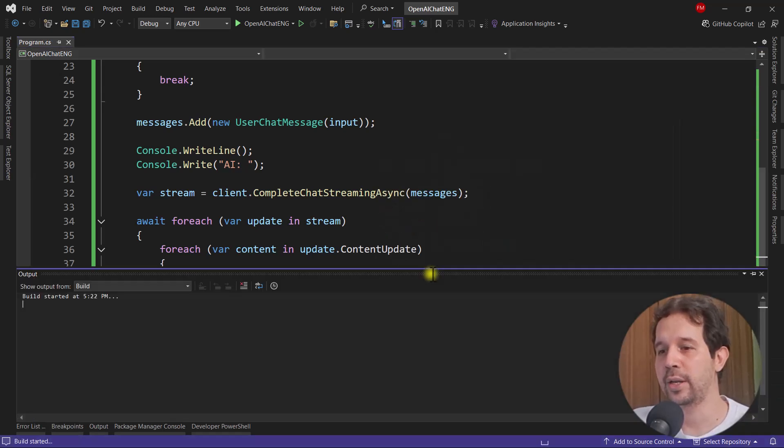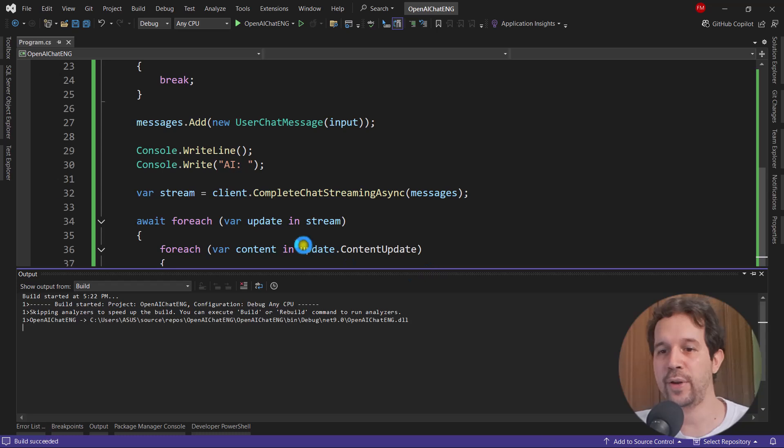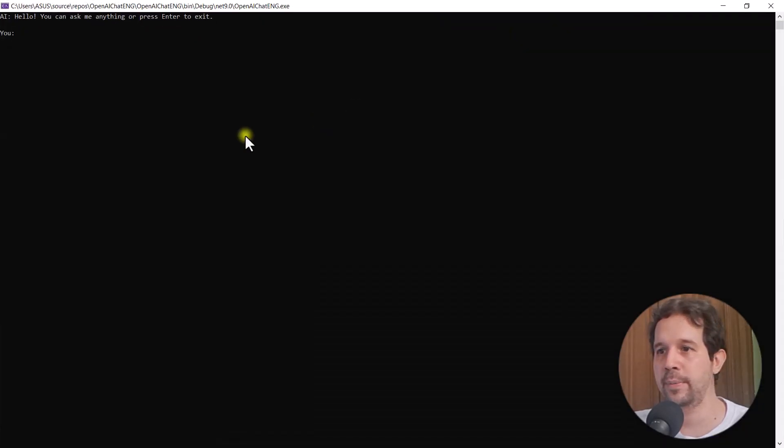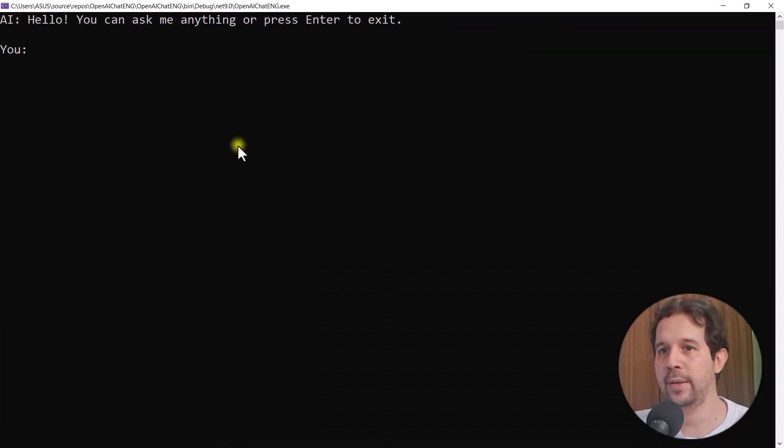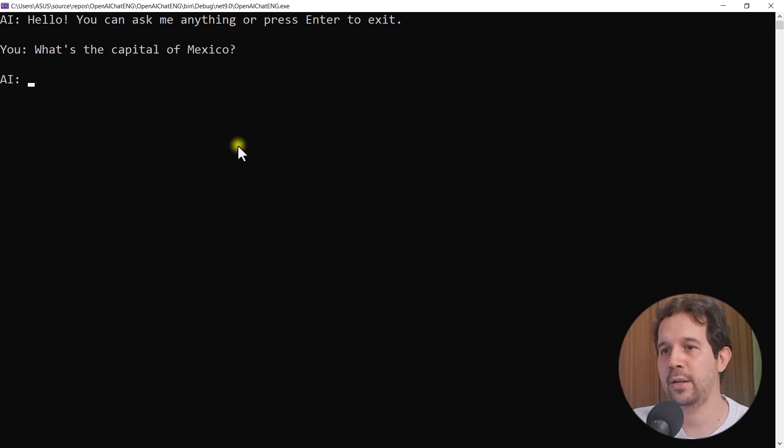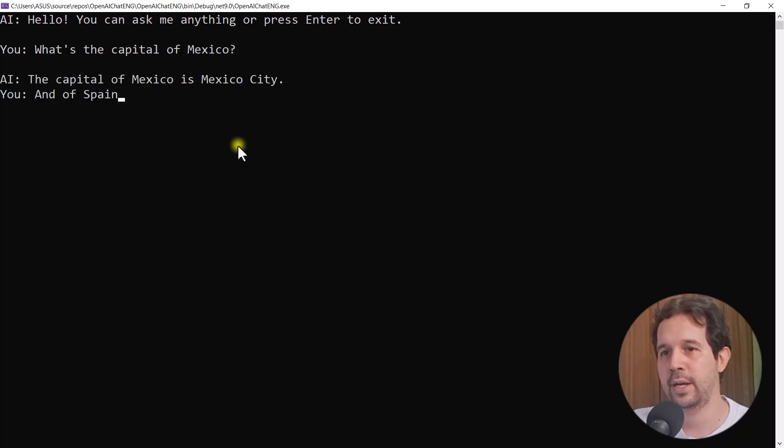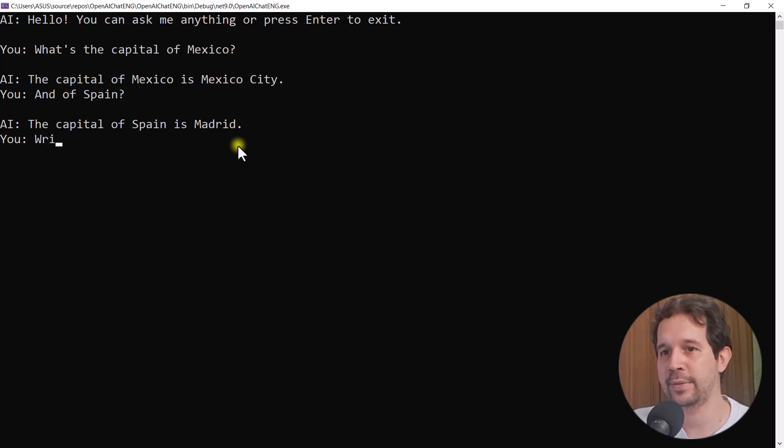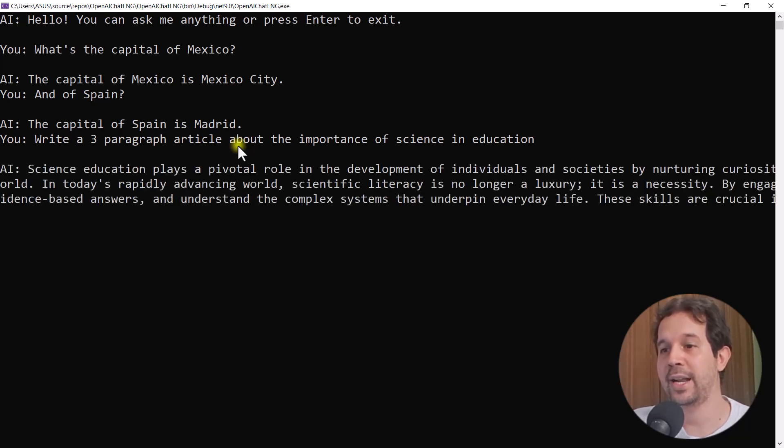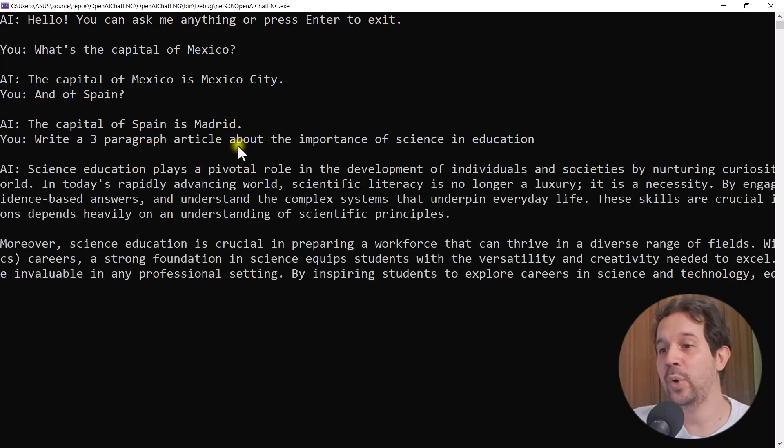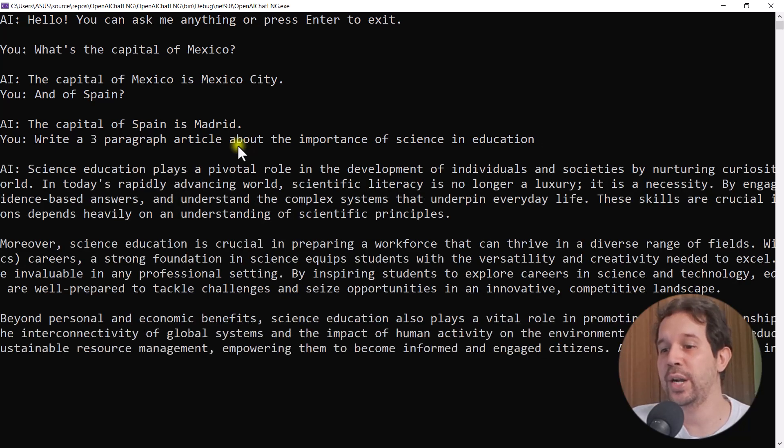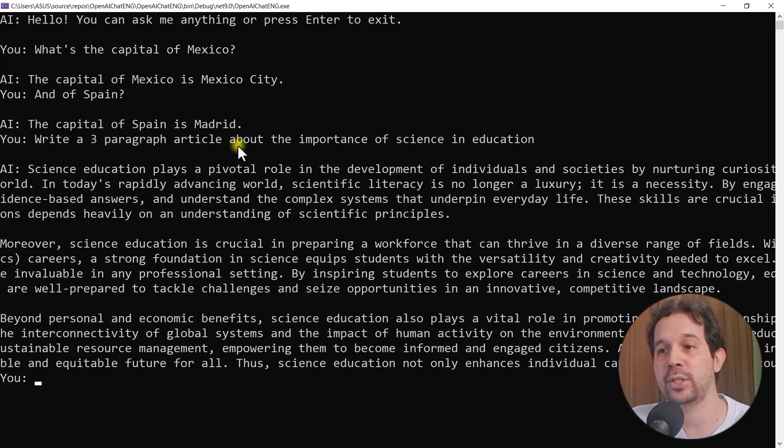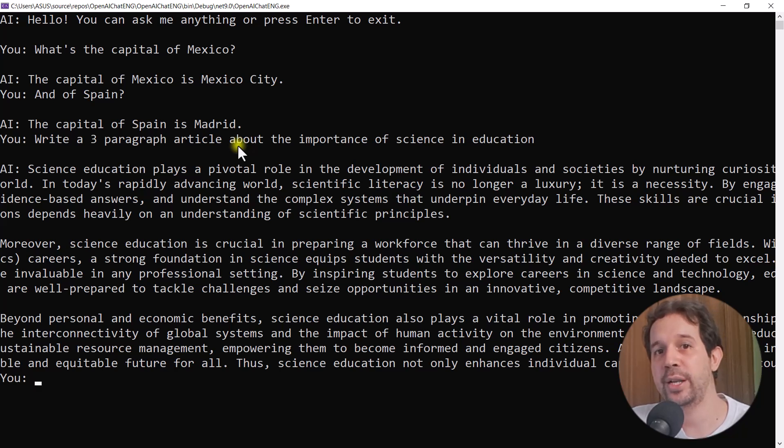Let me say control F5 one more time. Let me come here and let me say what's the capital of Mexico, Mexico City and of Spain is Madrid. So as you can see, we have context. And now let me say again, write a three paragraph article, enter. And as you can see, now we're receiving in real time the response from the AI, which is a better user experience because now the user doesn't have to wait for the whole response before they can start reading.